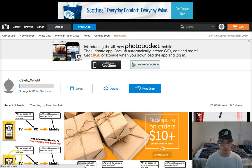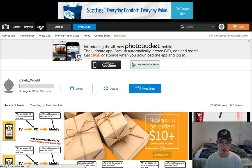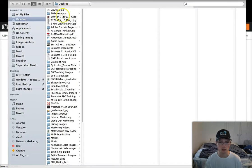I'm logged into the site right now and I'm going to go to this link that says 'Editor' in the menu bar. Then I'm going to select an image from my computer.